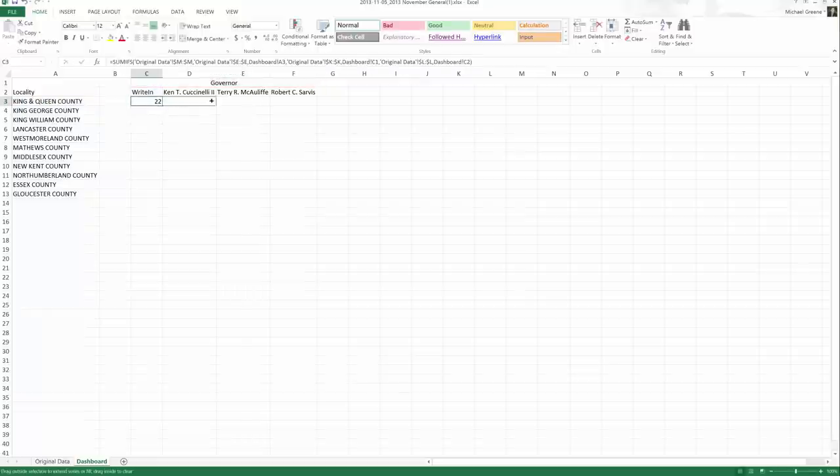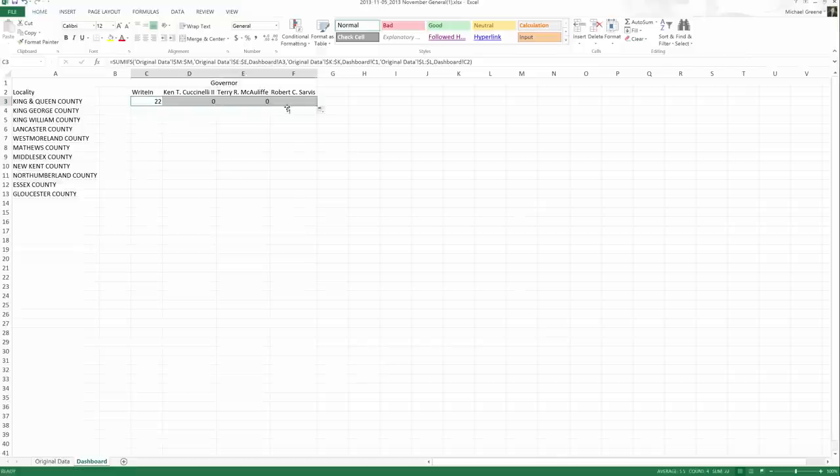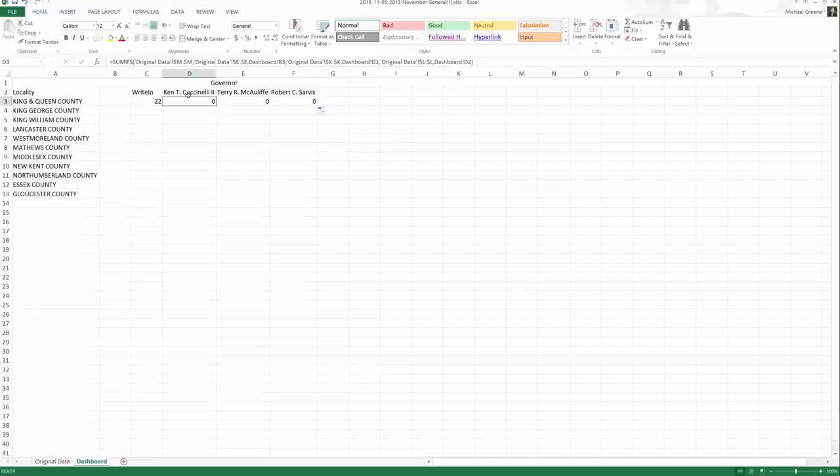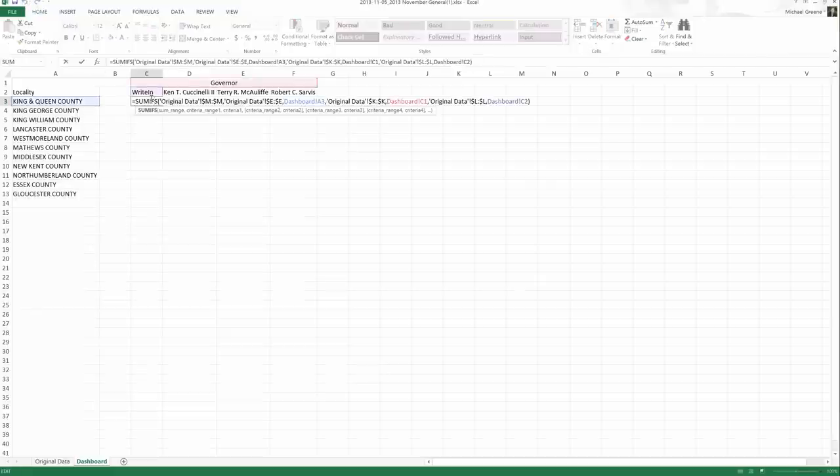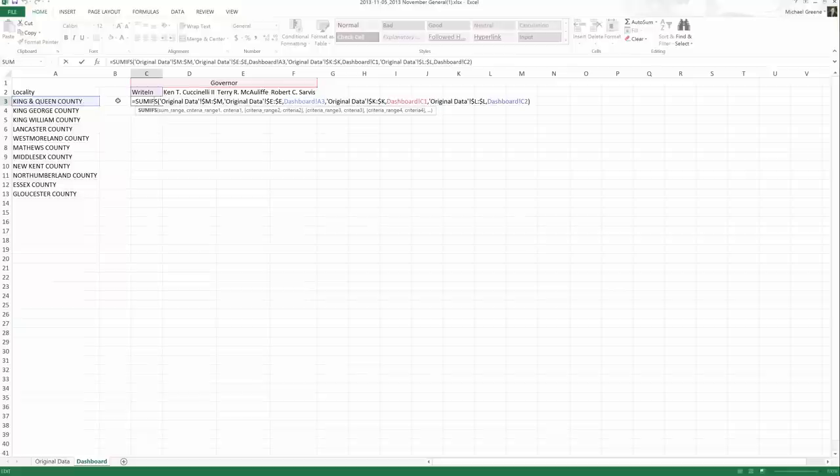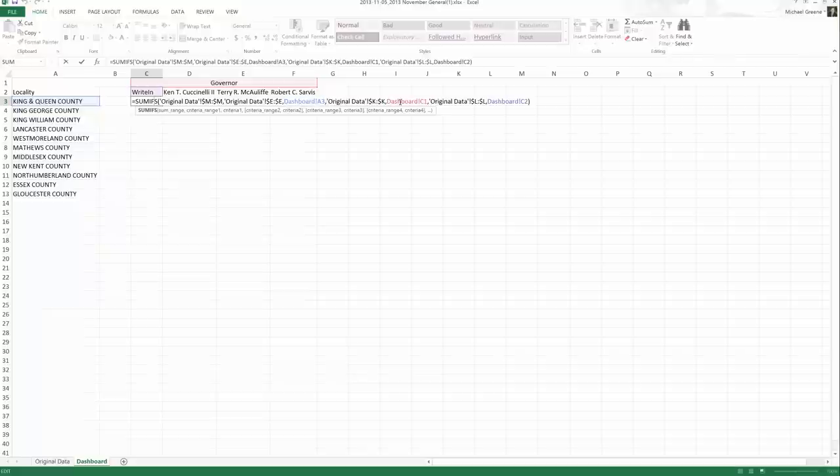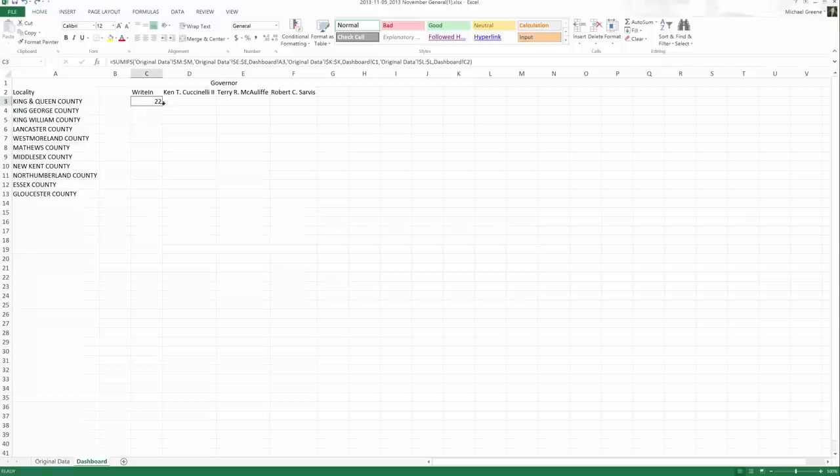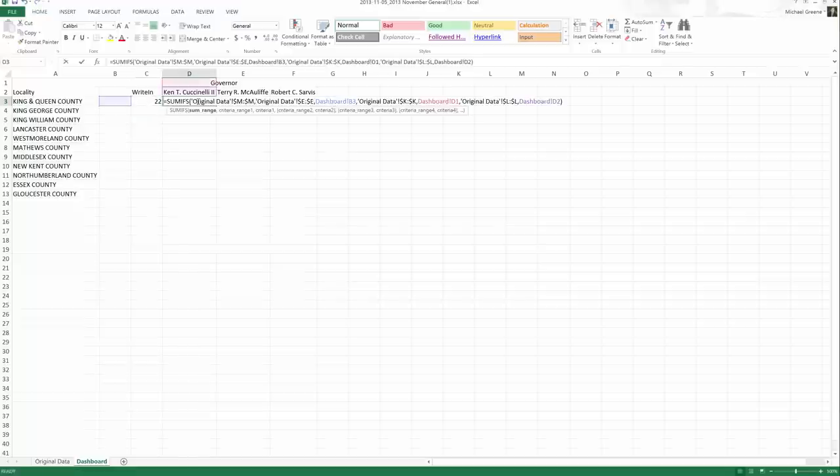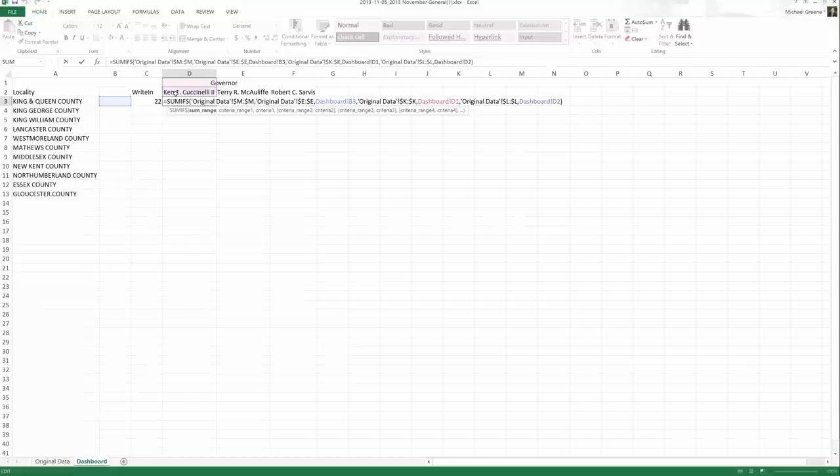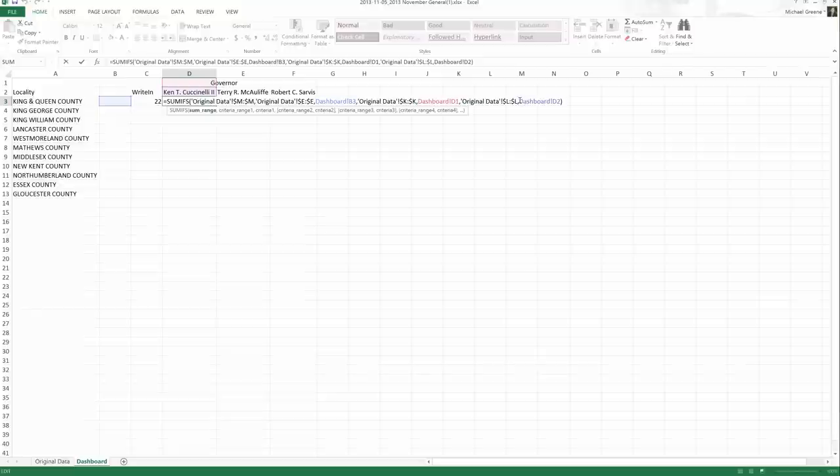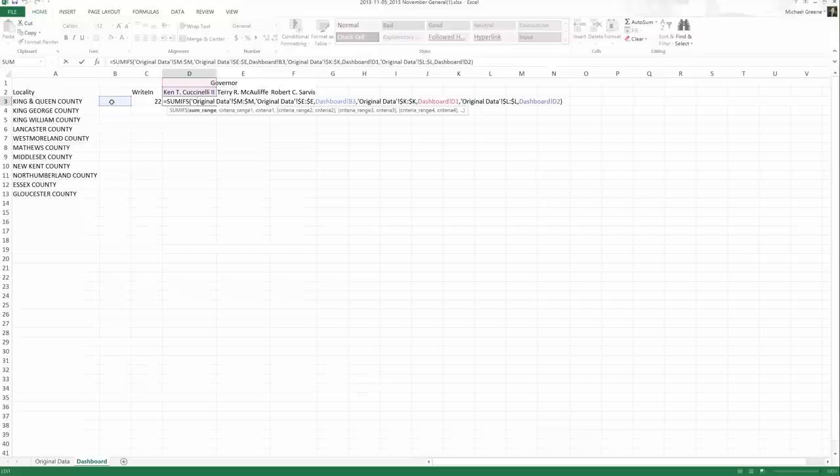We tried a quick fill. No. We still get zeros. We still think that these probably should not be zero. So let's undo and see what else is wrong. Our ranges are absolute, but our actual criteria, what we're trying to match, are not absolute. There's no dollar signs there. Those are still relative cell references. So that means, as we quick fill this, things are moving with us. Did we want to move from write-in to Cuccinelli for our criteria three? Yes, we did. That is an instance where a relative cell reference is what we want.